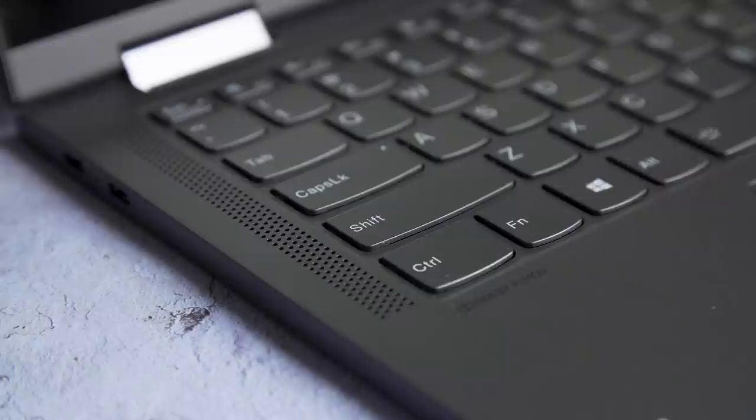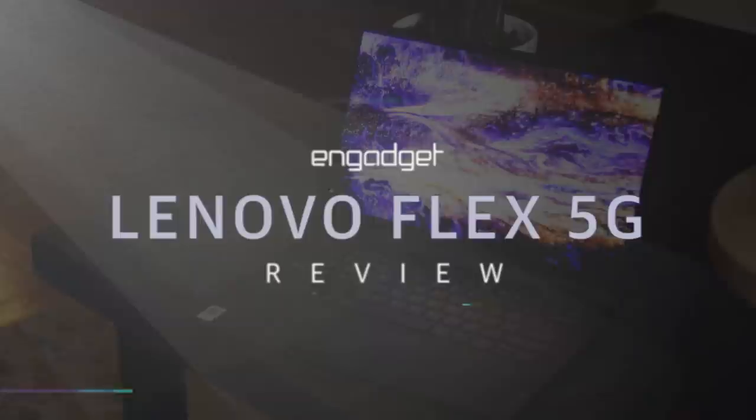In 2019, Lenovo announced it will be the first to make a 5G laptop with Qualcomm's Windows on Snapdragon platform. A whole year later, the company finally started selling the Flex 5G, which is available via Verizon for a whopping $1400.